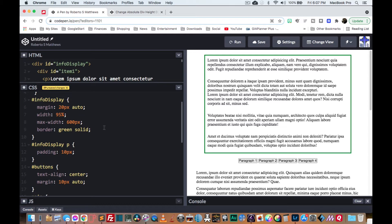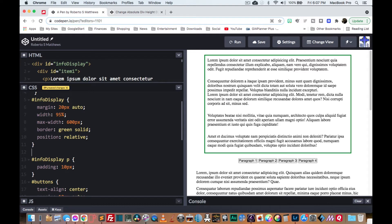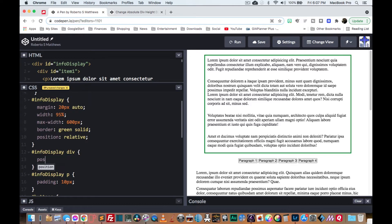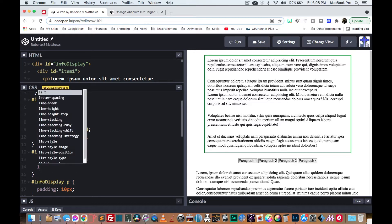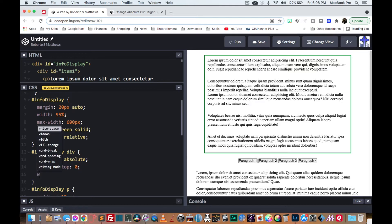And then we're going to take the divs that are inside of there. And we're going to say position absolute, left zero, top zero, width 100%, height 100%.